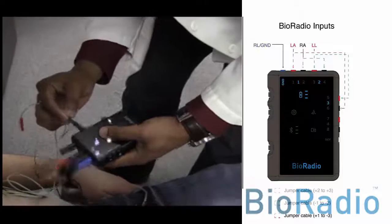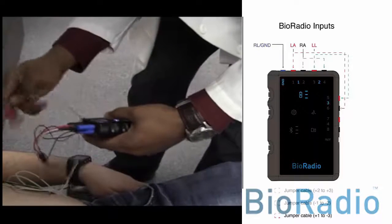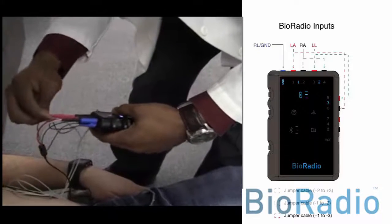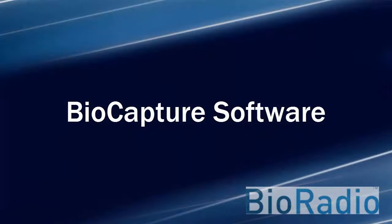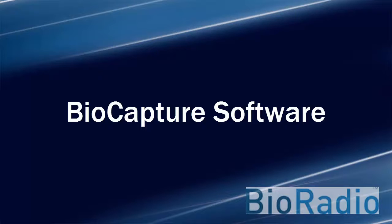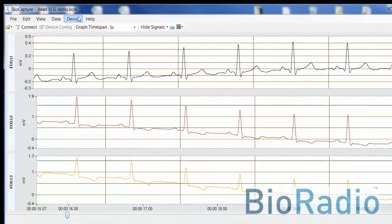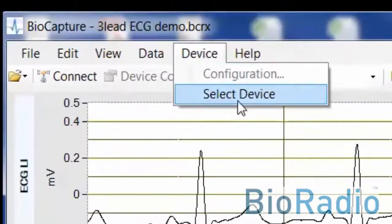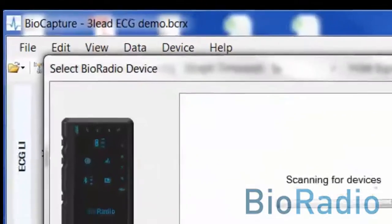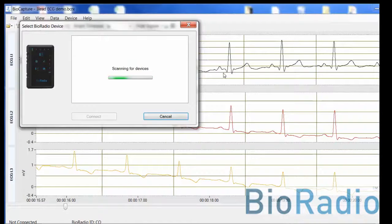Once you have set up your inputs, you can successfully proceed to the BioCapture software. To properly use the BioRadio with the BioCapture software, you will need to connect the BioRadio via a Bluetooth connection on your computer or provided by a USB dongle.